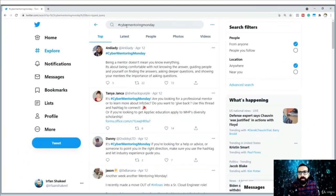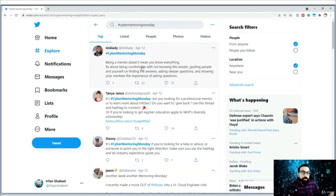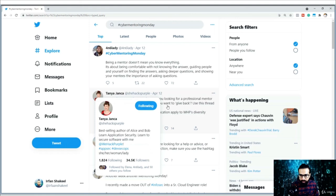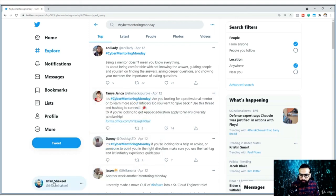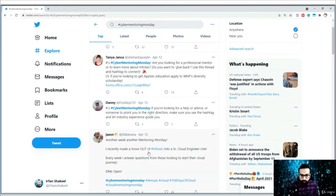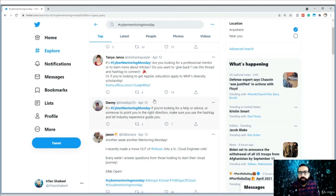You should use the #CyberMentoringMonday hashtag on Twitter, where a lot of people give opportunities to support you. I also share a lot of things on social media, especially on Twitter and LinkedIn. You see a lot of people providing support. There you can see DMs open — you can go ahead and talk to them, and learn from the experience of other people.